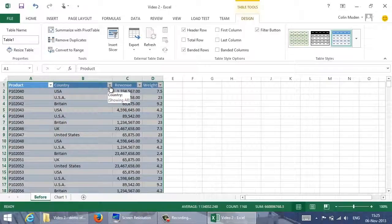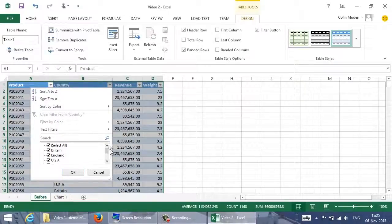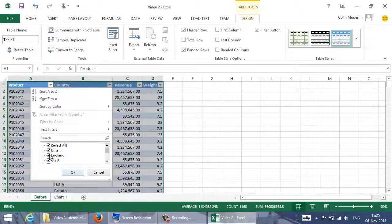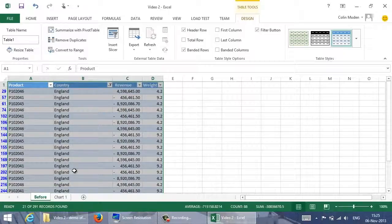If I click on the filter widget for countries, I can see a list of the distinct values. The first value I don't like is England — I want to change all the instances of that to Britain. So I deselect all, select just England, and hit OK. That hides all the other rows.